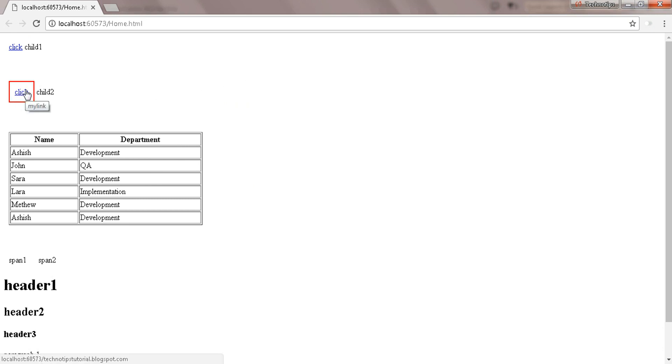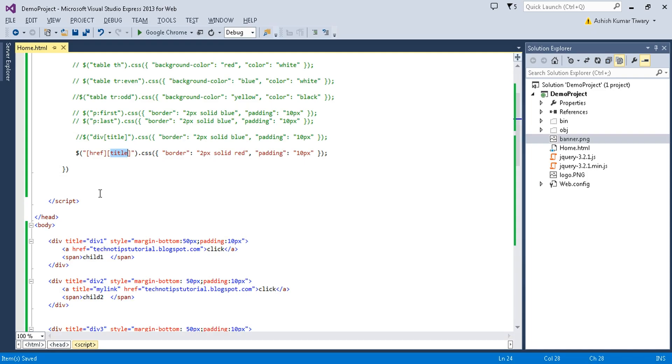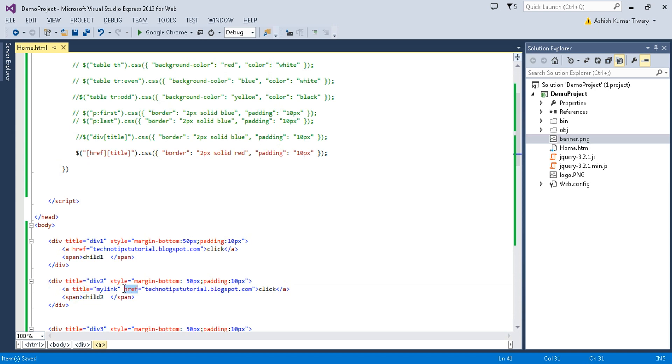That is the 'My Link' title — because this anchor will have the title attribute as well as the href attribute.